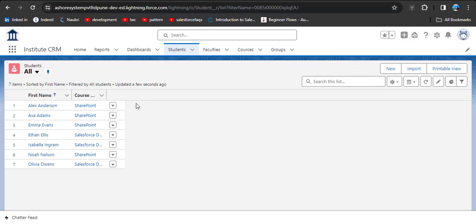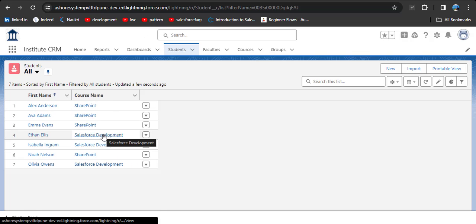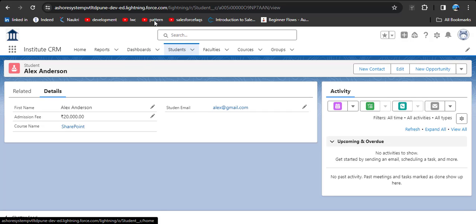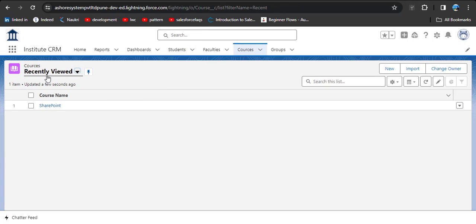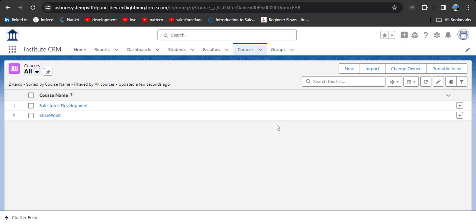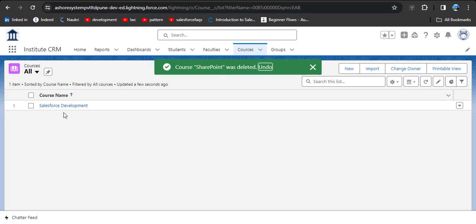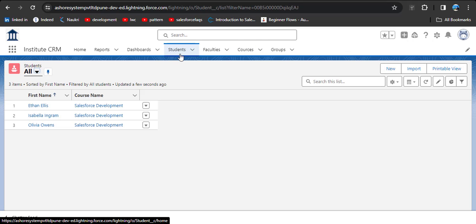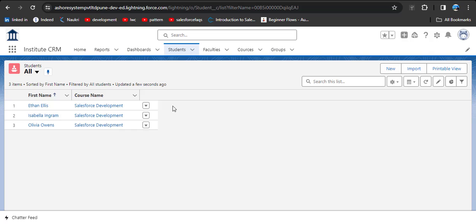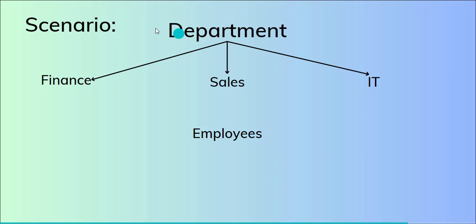Now we have created some students with course names SharePoint and Salesforce Development. We will see if we delete a master object record, whether the associated child records get deleted. We will delete the SharePoint course. Click the Delete button — the SharePoint course gets deleted. Then click on Student, and you can see all student records associated with the SharePoint course have been automatically deleted. This is how the Master-Detail Relationship works.